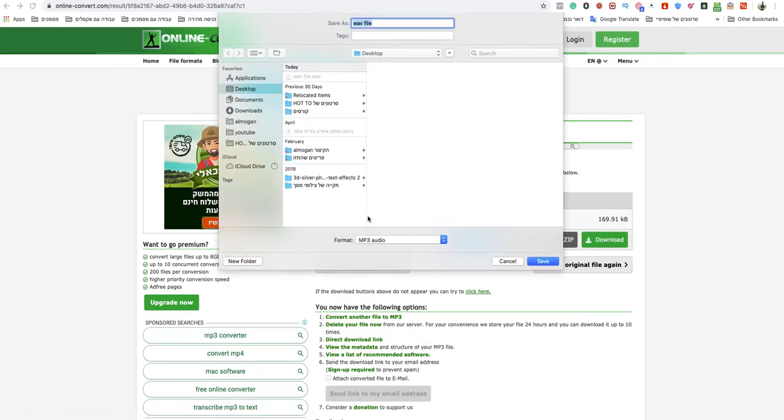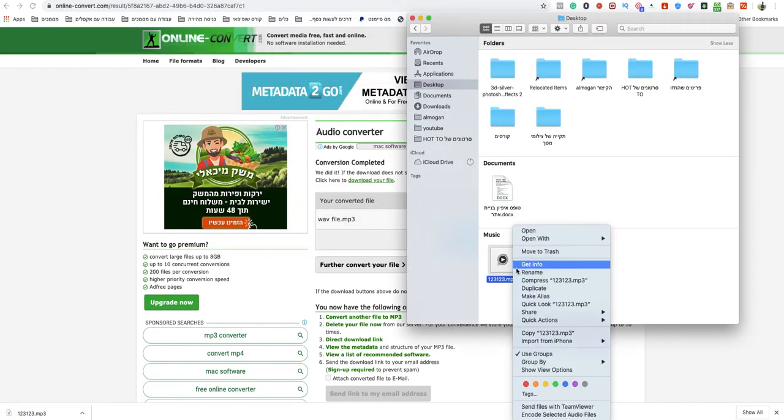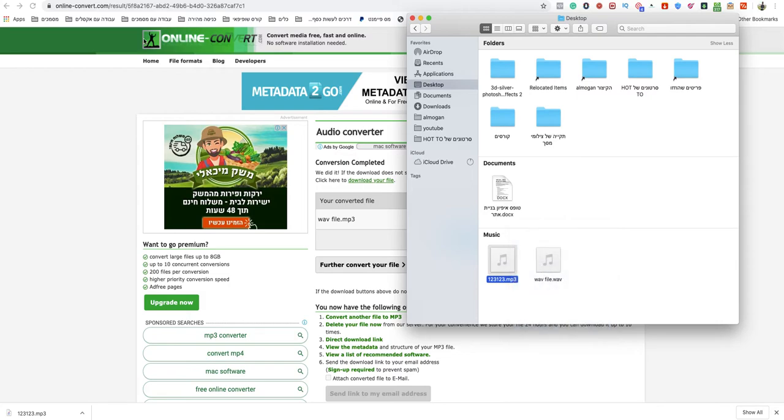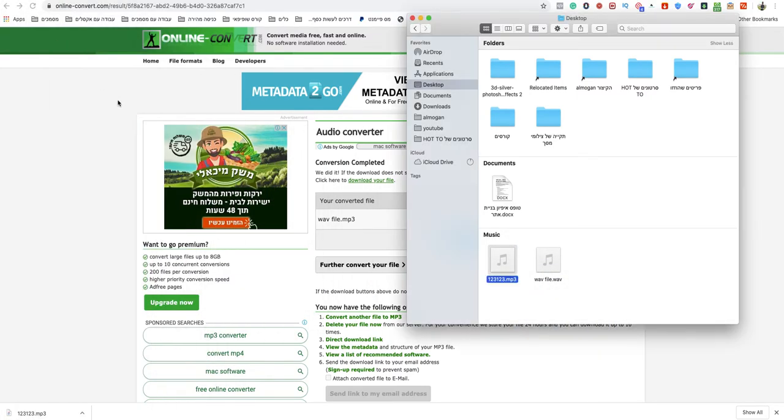Just name it as you want, save it on your computer and you're done. Now, your MP3 is ready. If you have Windows, that is the quickest way to do that.